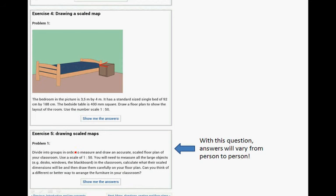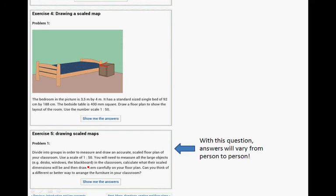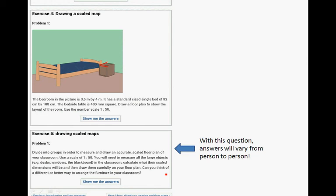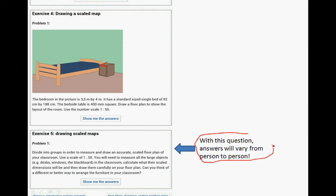Divide into groups or get a couple of friends and measure and draw an accurate scale floor plan of your classroom using a scale of 1 to 50. You will need to measure all the large objects, for instance, the desks and the windows and the blackboard in the classroom, and calculate the scale dimensions will be. And then draw them carefully on your floor plan. Can you think of a different or better way to arrange the furniture in your classroom that everybody has more space? Okay. So, now this question will vary from person to person. So, it's not included in the memo that follows.